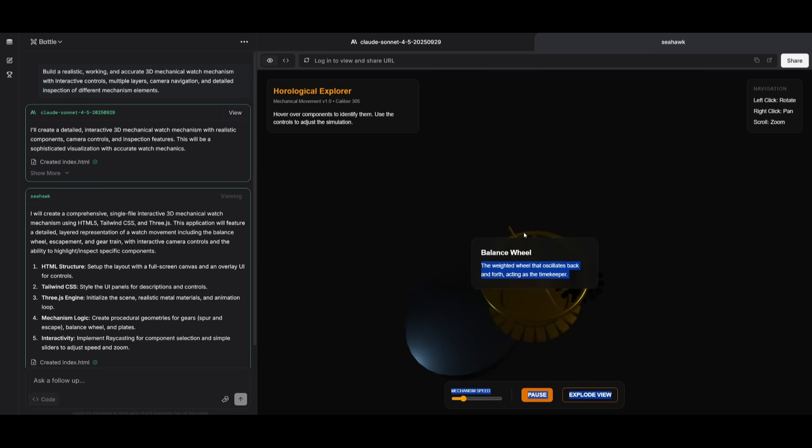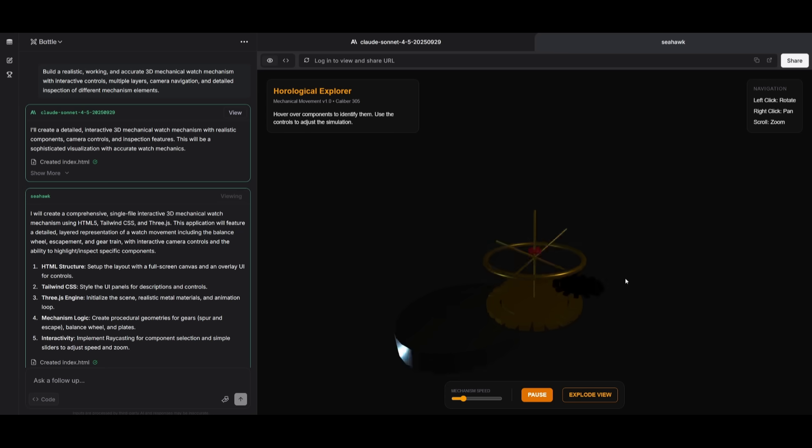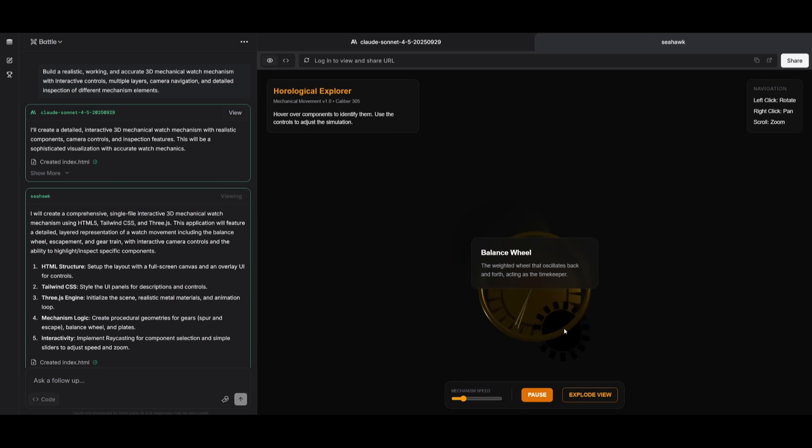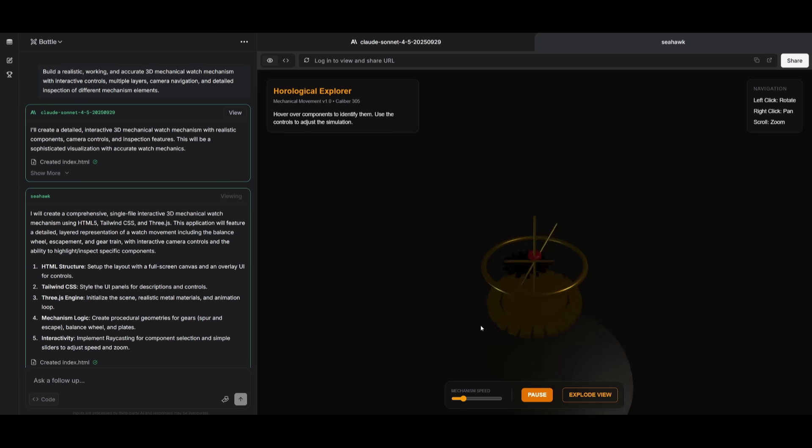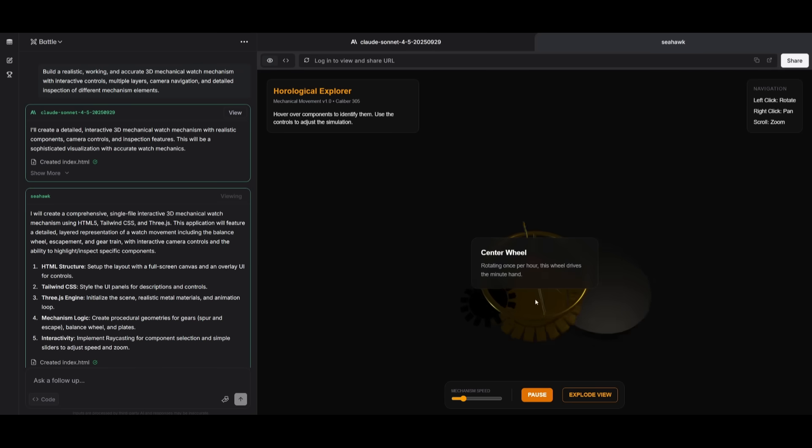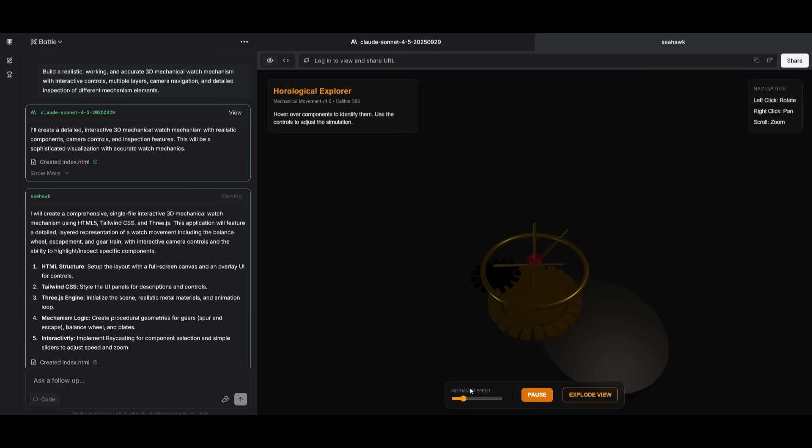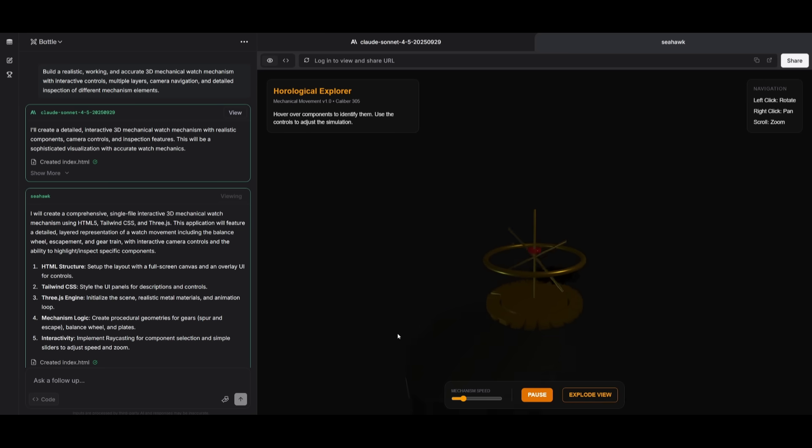I will say the quality of the Seahawk model is definitely insane because after hovering over each component, it gives me an understanding of what the mechanism is. So I guess in that front, it is great to see. But overall, I think both models did decent with this generation. It was able to generate a functional mechanism with the Seahawk model, but it lacked a bit of quality in terms of generating the panel, as well as maybe the lighting.